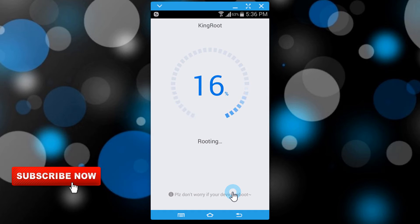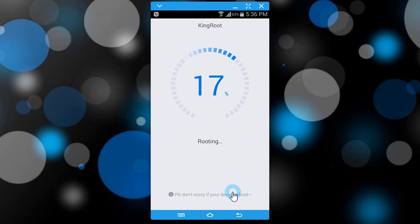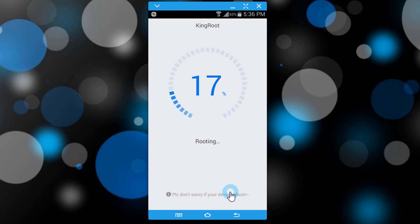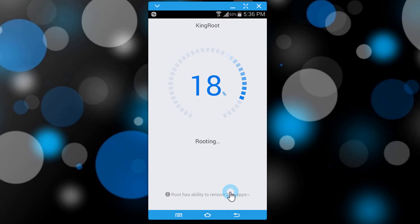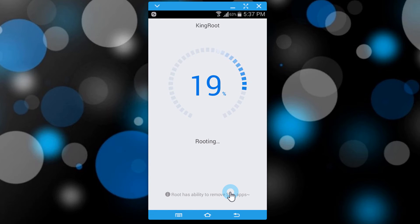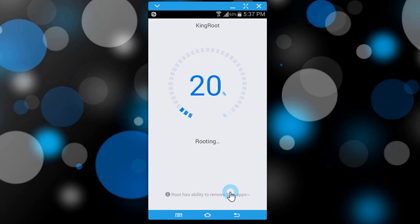It will start rooting the device and the process will be completed once the app says 100% done. This may take three to four minutes.